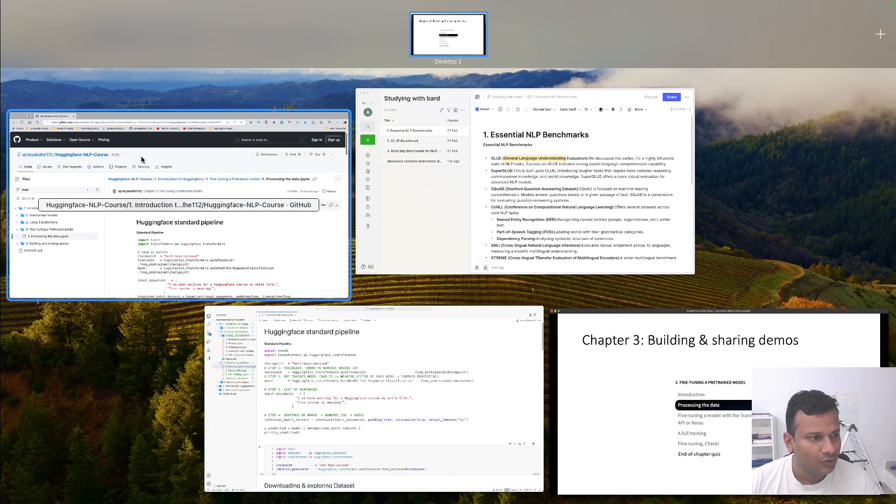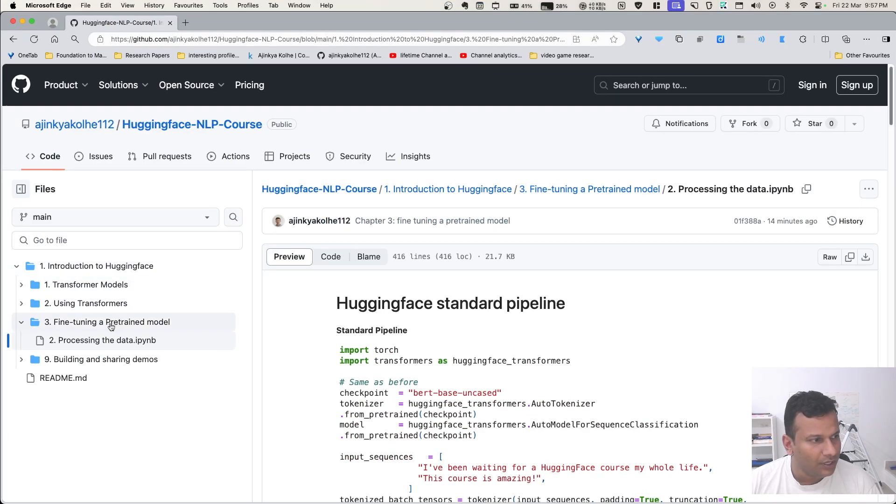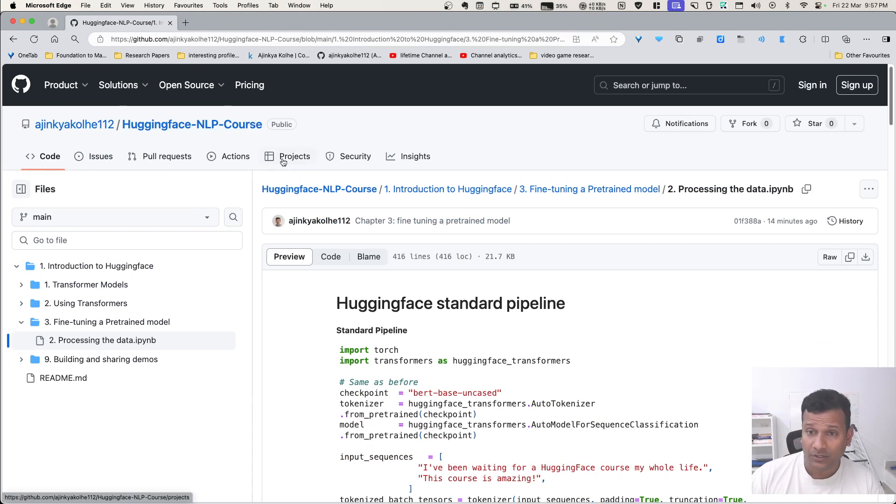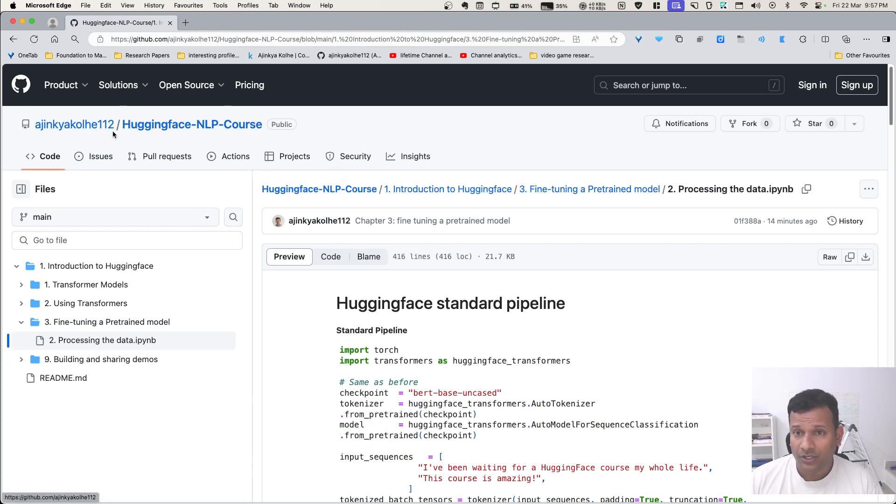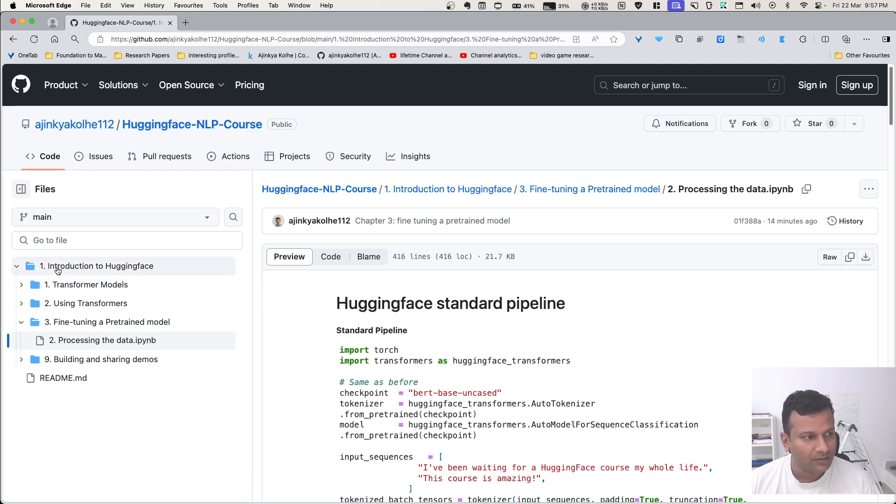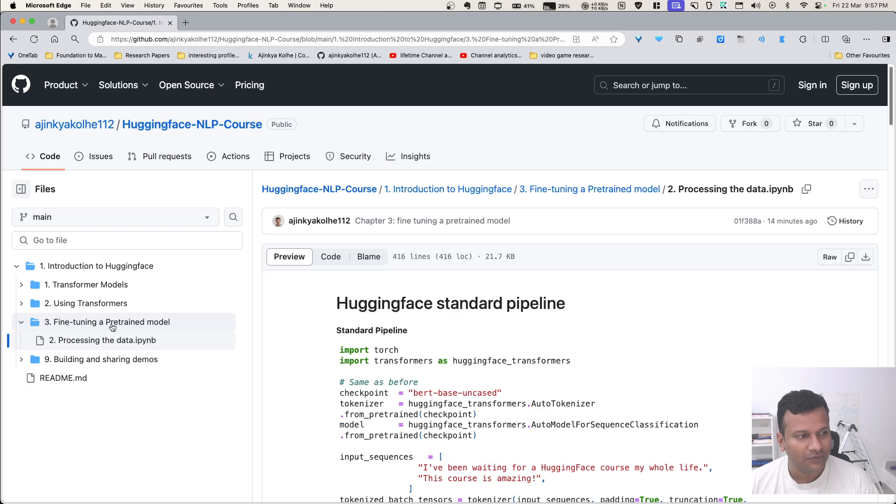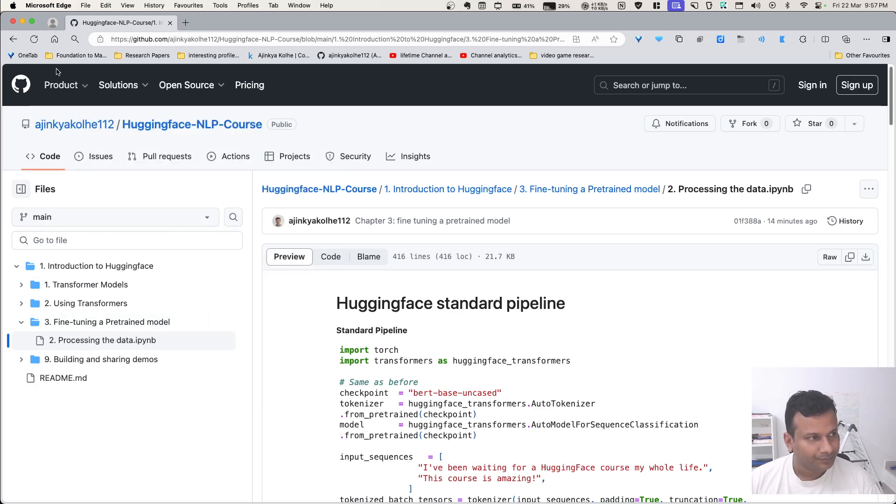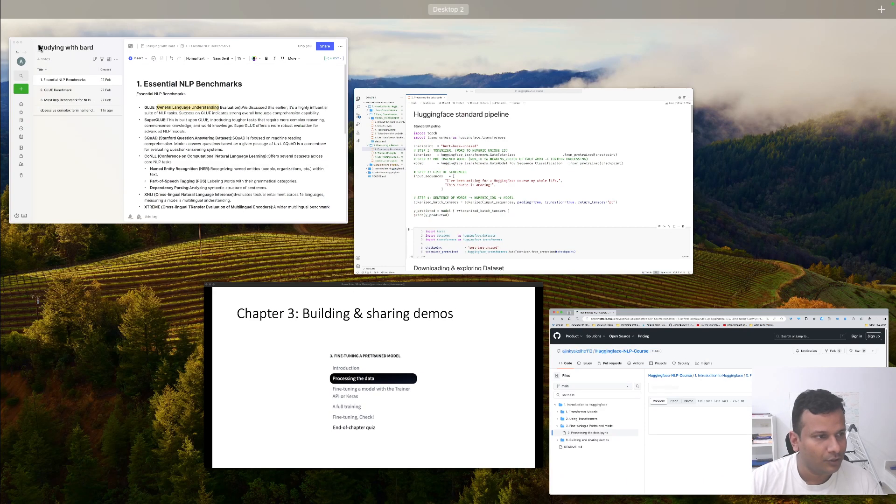You can find the code here on my GitHub repository - Ajinkekole112, Hugging Face NLP course. Inside that, this is introduction to Hugging Face, Chapter 3, fine-tuning a pre-trained model. Let me go into the code.